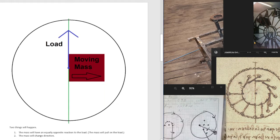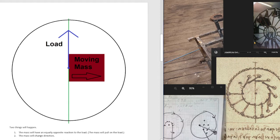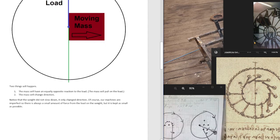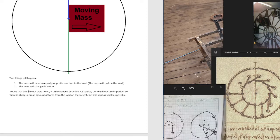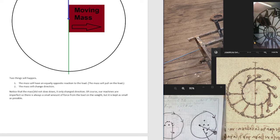Two things will happen. The mass will have an equally opposite reaction to the load, meaning that the mass will pull on the load. The mass will change direction. Notice that the mass did not slow down. It only changed direction.